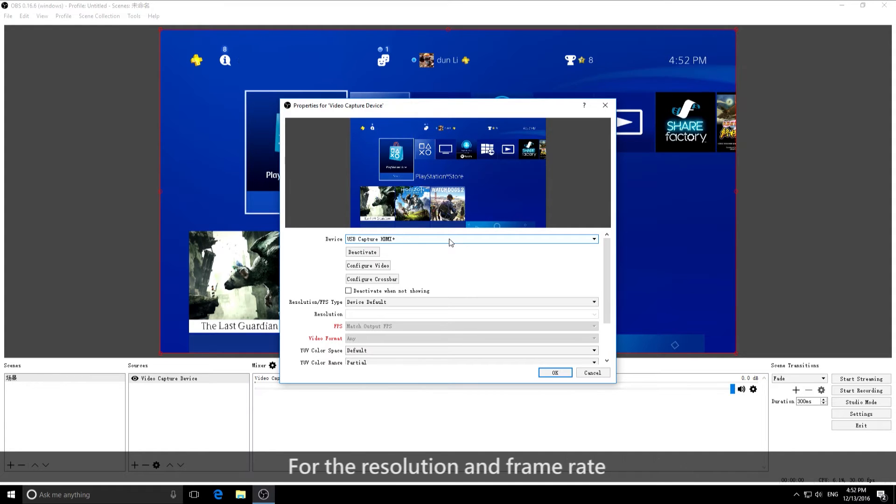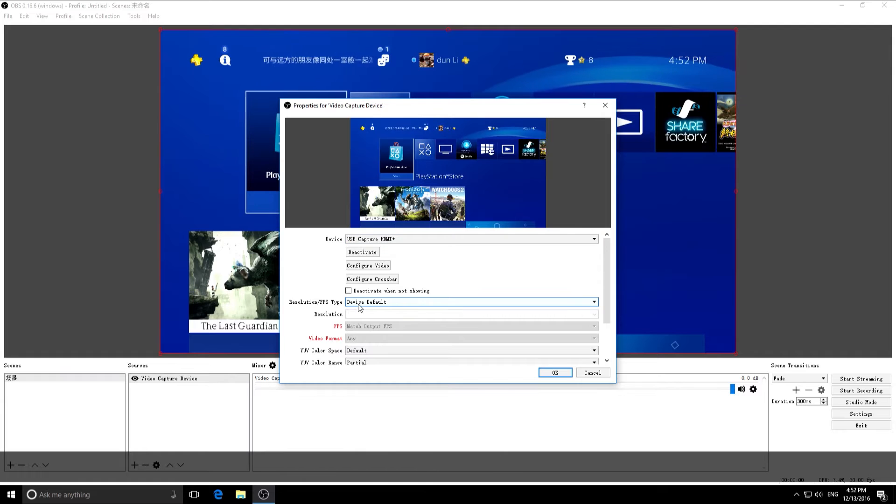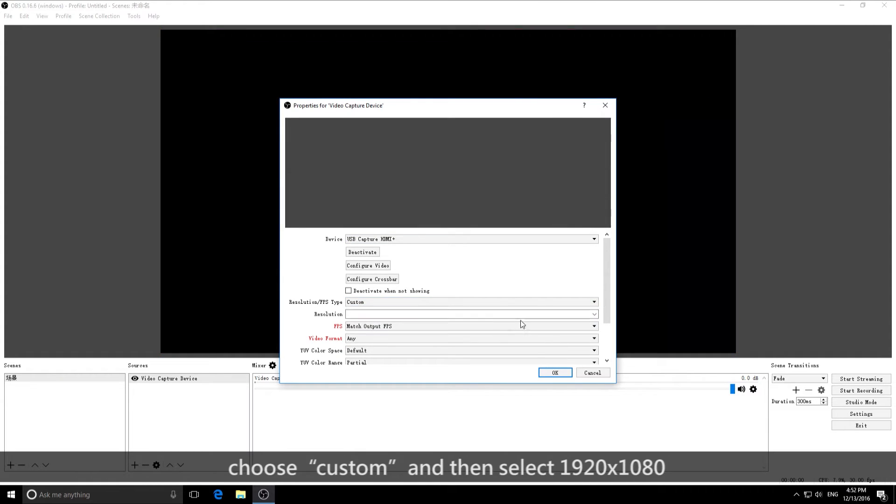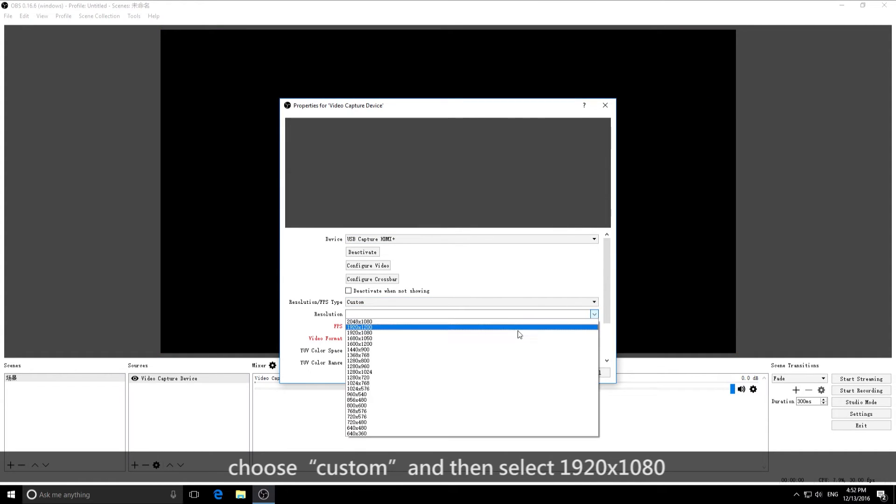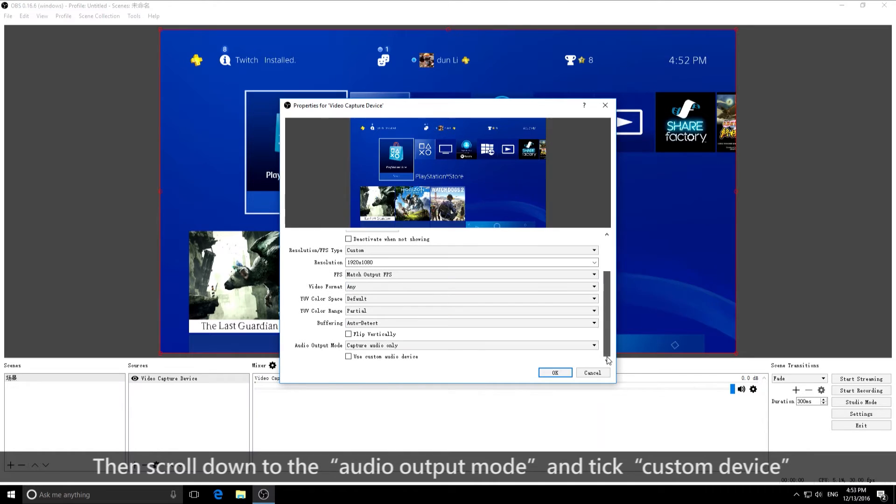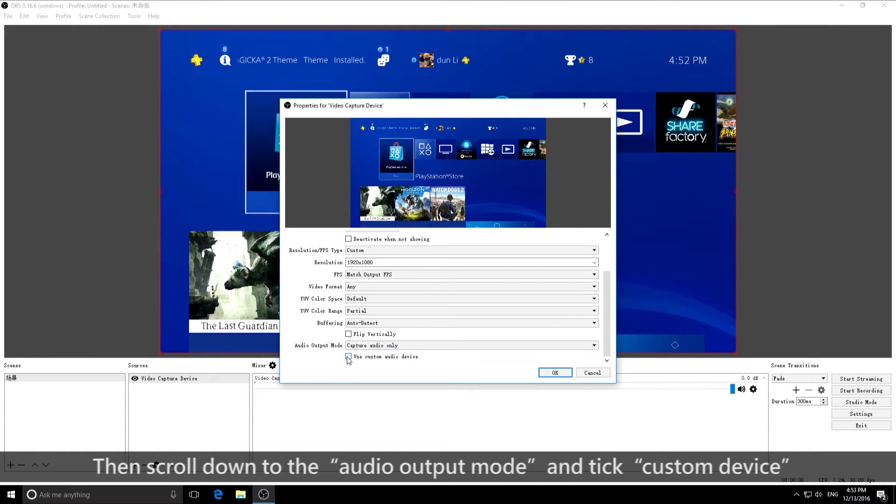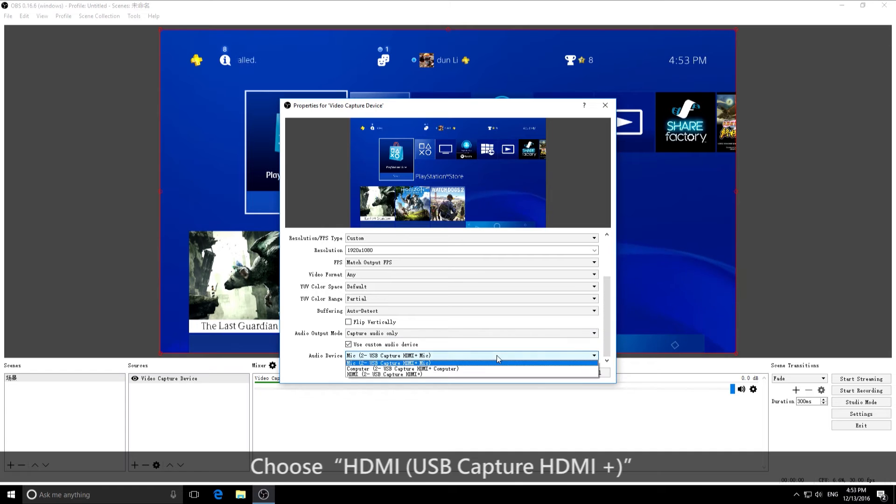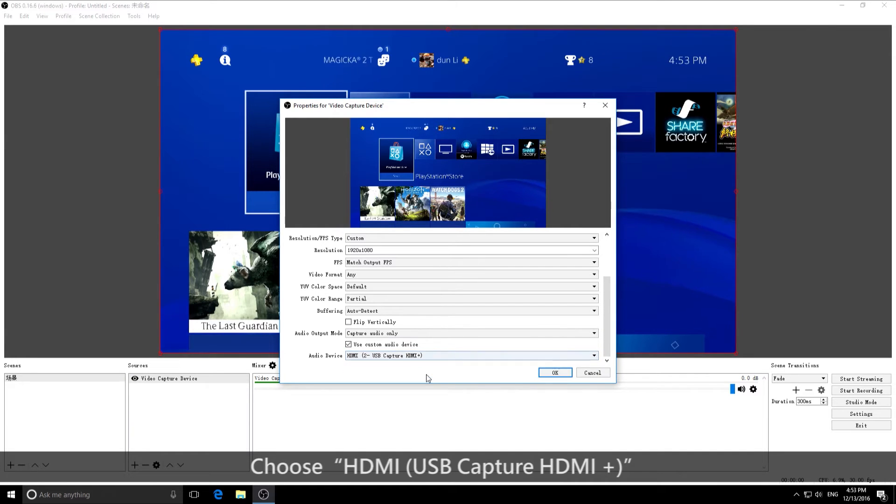For the resolution and frame rate, choose Custom and then select 1920x1080. Then scroll down to the Audio Output mode and tick Custom Device. Choose HDMI USB Capture HDMI+.